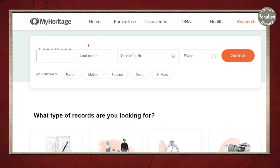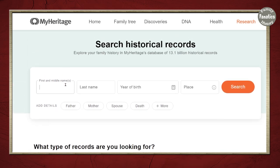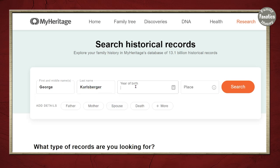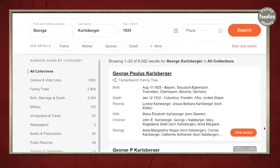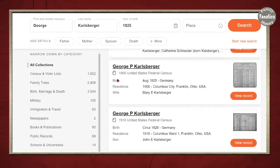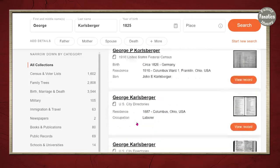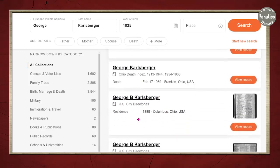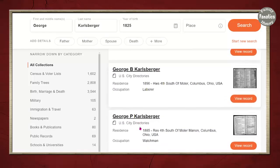You can do a lot of combinations here on this website. I am going to try to search for George Carlsberger, born 1825, and I'm going to leave the place blank. When I scroll down, I'm going to see results from family trees, census records, and city directories — I love city directories.